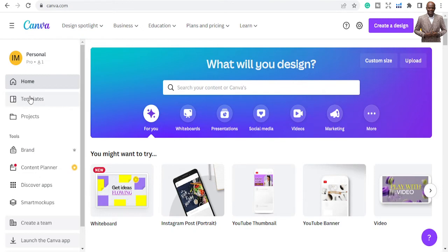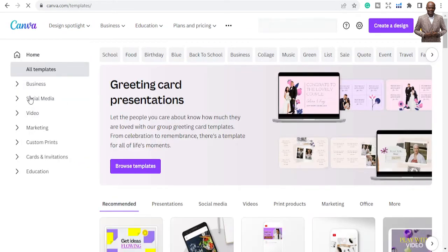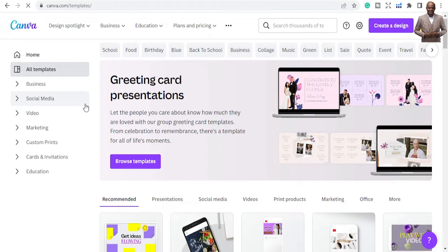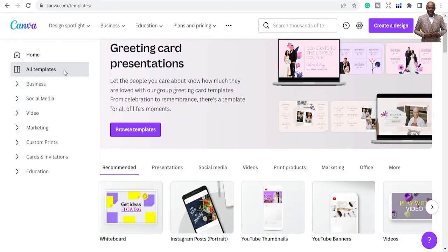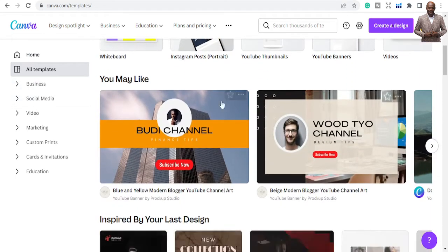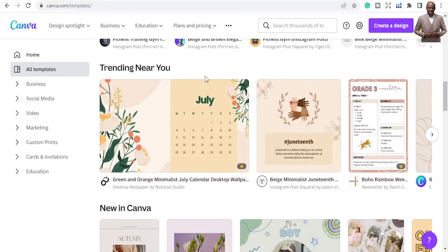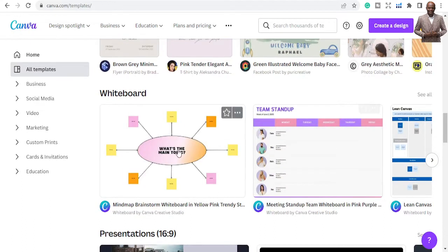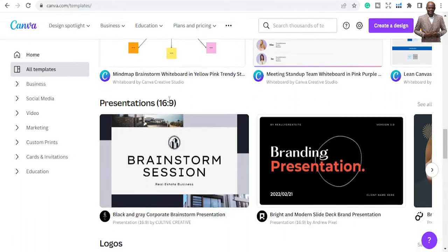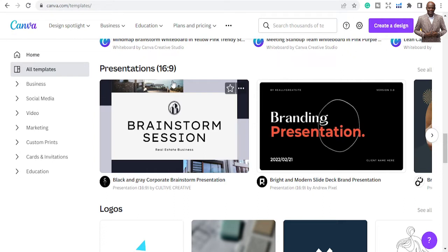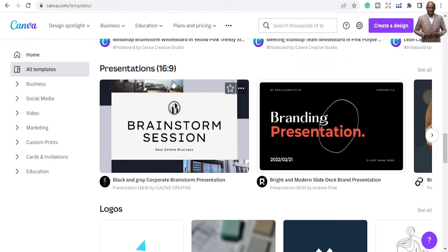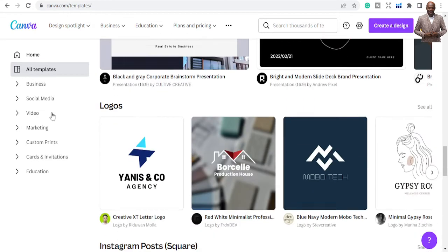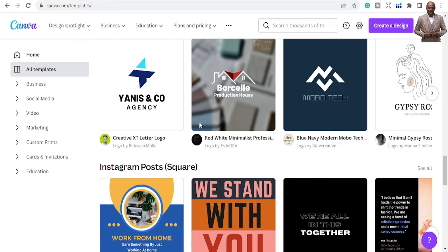Let's click on templates to see the possibilities of things you can use Canva for. You have all templates — things you may like, trending, new in Canva, whiteboards. You can use Canva for presentations like PowerPoint — there are templates people have already designed, all you need to do is input your information and you are good to go.